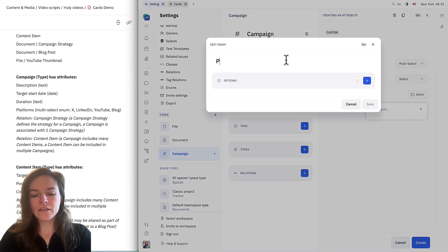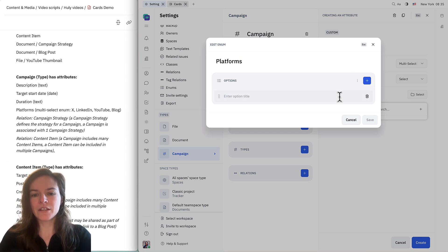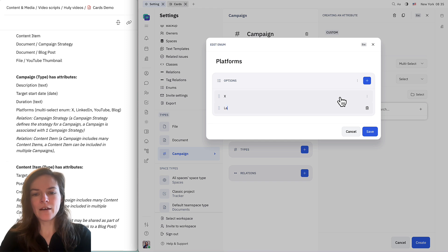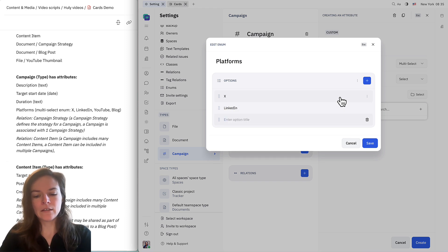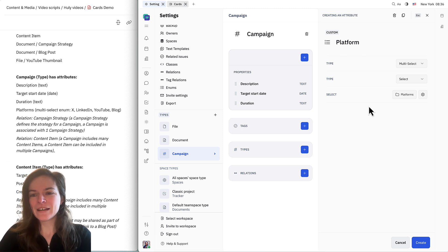Here I'm going to add the same title "platforms" — it doesn't have to match, but it's a little bit easier to understand if it does. Then I'm going to add in the different platforms that we're using: X, LinkedIn, YouTube. I'm going to choose this from the list here — platforms — and I'll make this plural since we're selecting more than one, and click create.